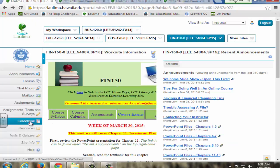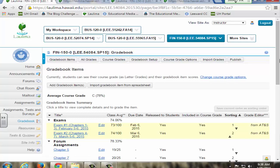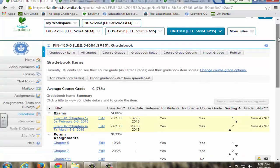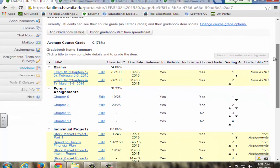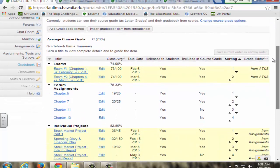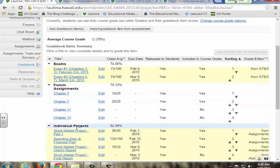My gradebook is organized so that students can see based on categories what they have received as grades and also their cumulative grades so they can see exams, forum assignments, individual projects, and on the top they can see what their letter grade is.